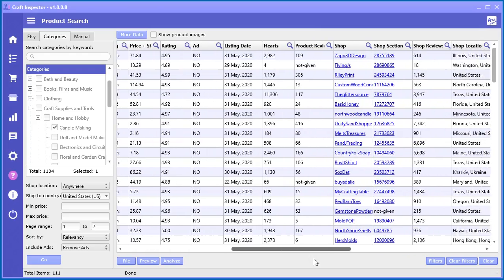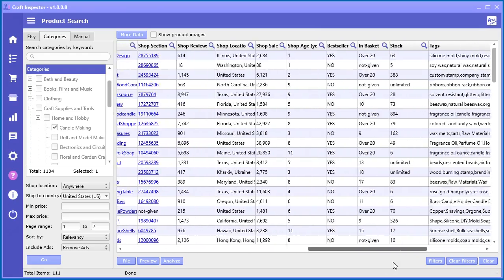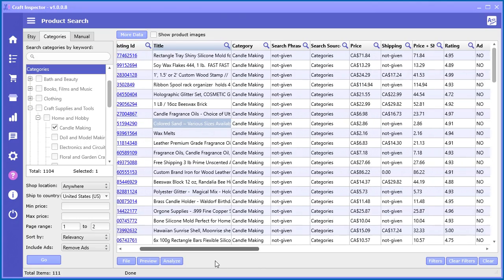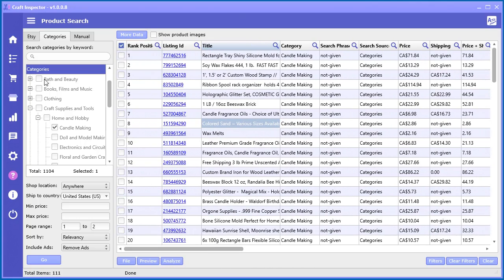So you can see we've got everything here, same as we did for when we searched by keyword and what's nice in here is if you just click here you can actually search the categories because there are 1100 of them it's kind of hard to go through all of them.